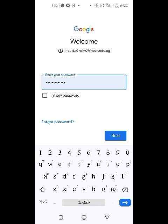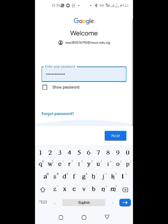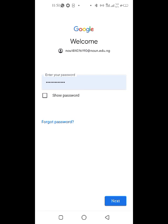If you're a new student, your password is going to be your metric number in capital letters. Put it there, then click next.